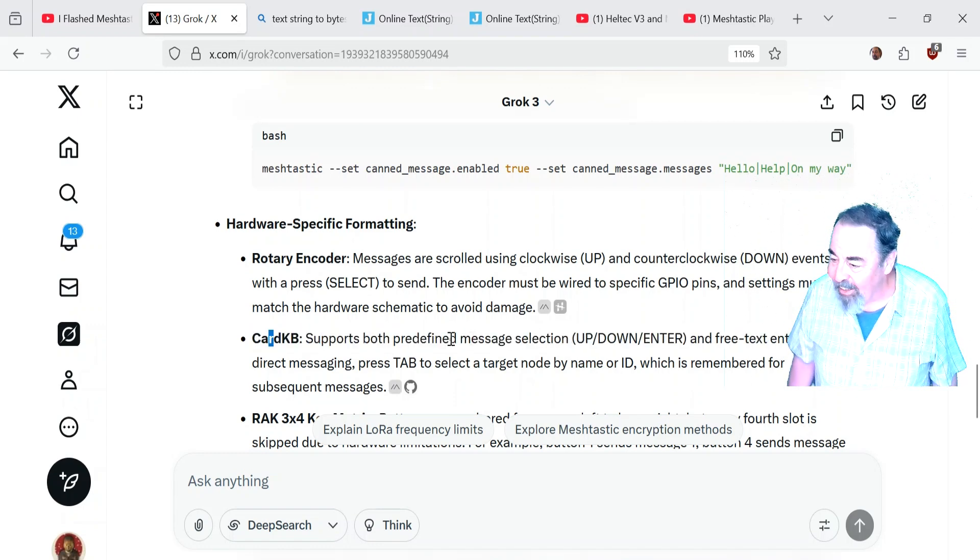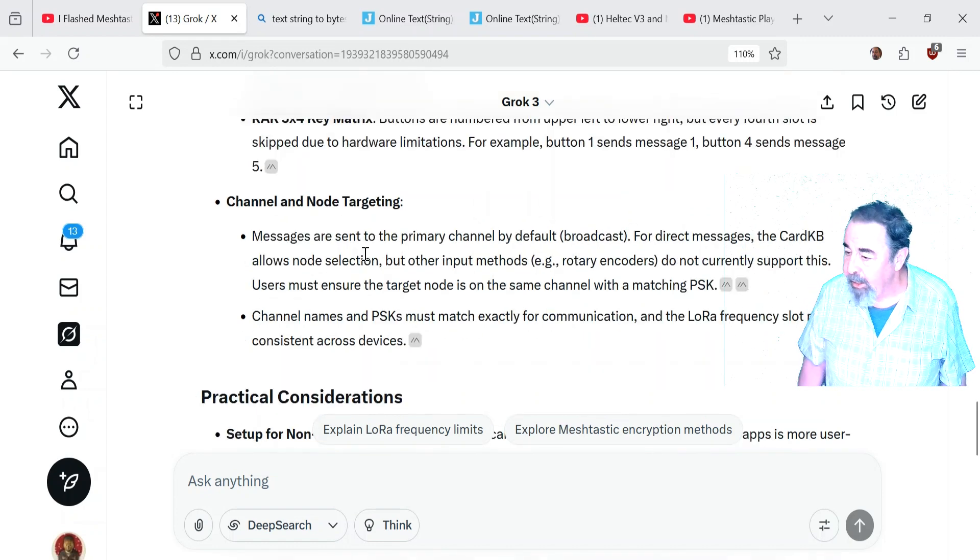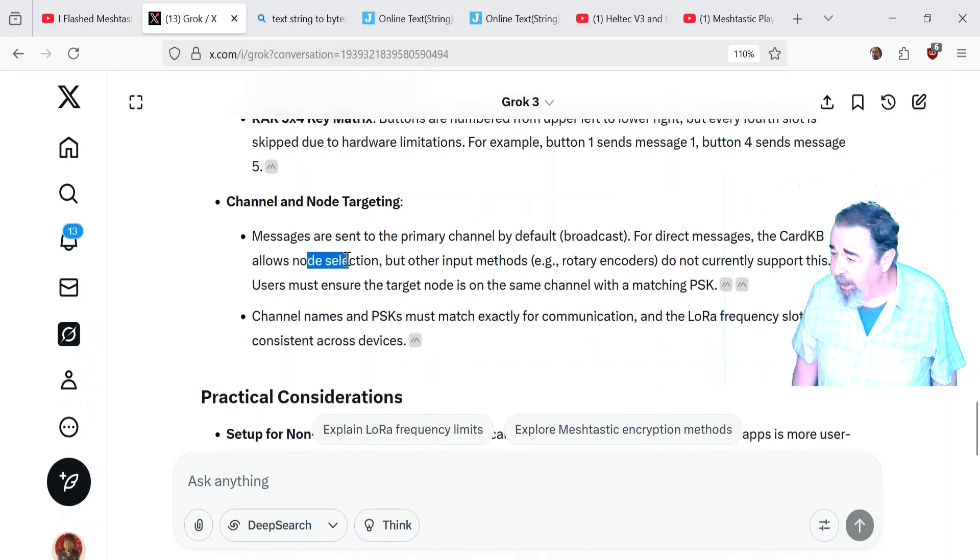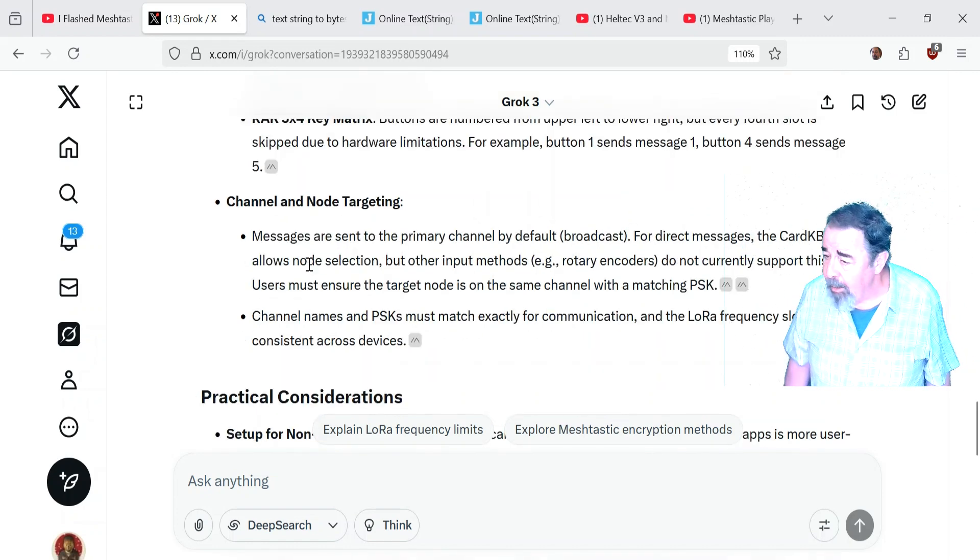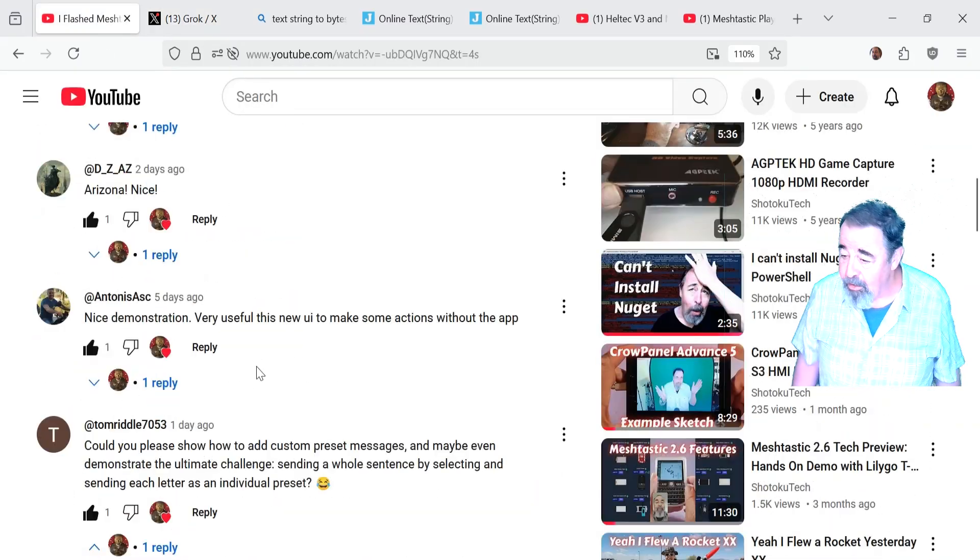Card KB, I think that's that M5 stack product. Yeah, here's another thing. Card KB allows you to select the node that you're sending the message to.